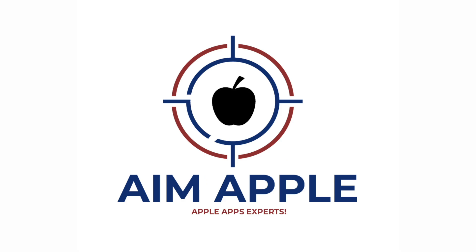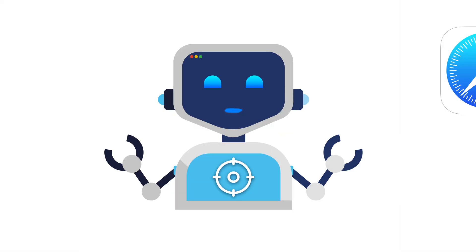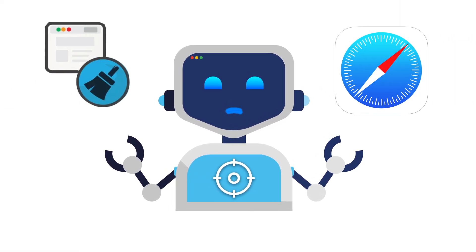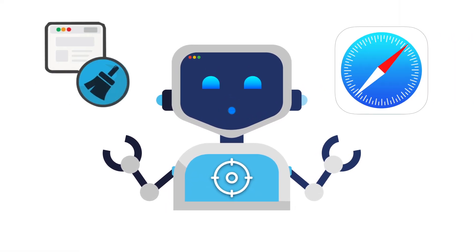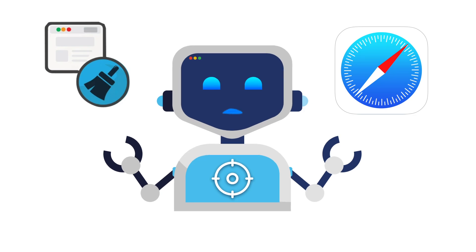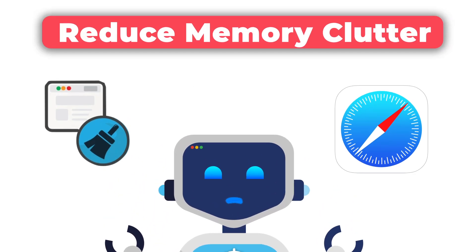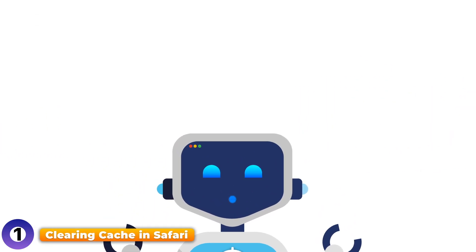First up, let's tackle Safari. If you're using Safari, clearing the cache will help pages load fresh and reduce memory clutter. Here's how to do it.